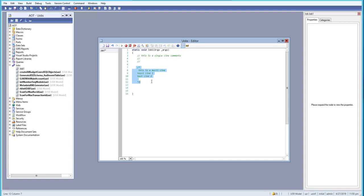We should always write a comment whenever we need to express what a variable is doing, what a class is doing, what a method is doing, or what a piece of code is trying to perform. It will be very useful when you come back later — it will be easy to remember what that code is doing. It's not only for you, but also for the next developer who will look at your code.